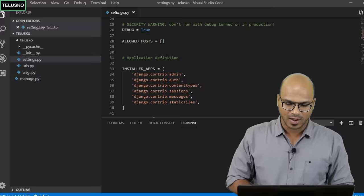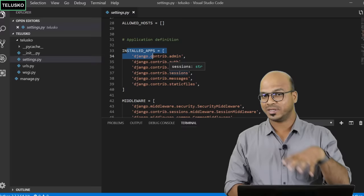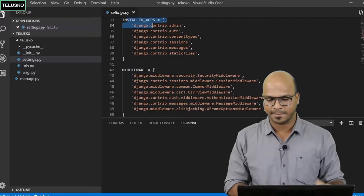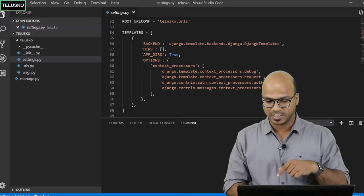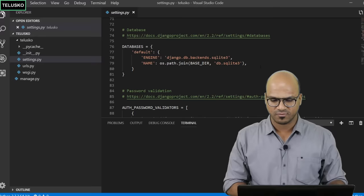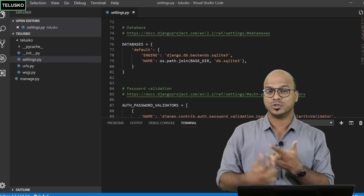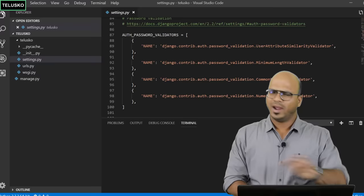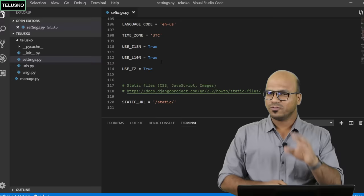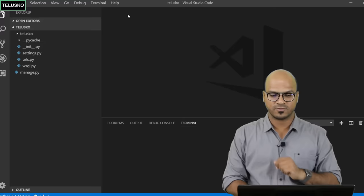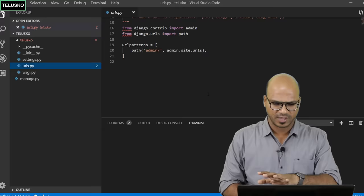There's also the installed apps section listing apps already in your project — we'll talk about adding our own apps later. There are middleware entries for security, a templates configuration, and a database section. By default Django uses SQLite, but you can switch to PostgreSQL or MySQL. There's also password validation. Finally we have urls.py, which currently only has one URL for admin.